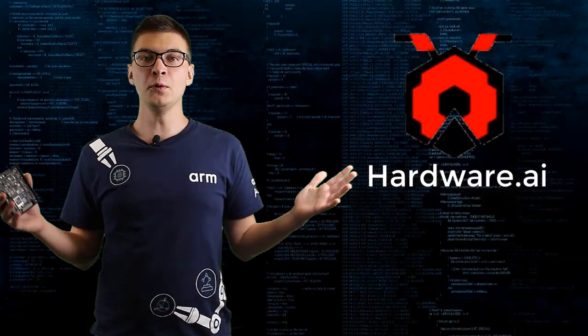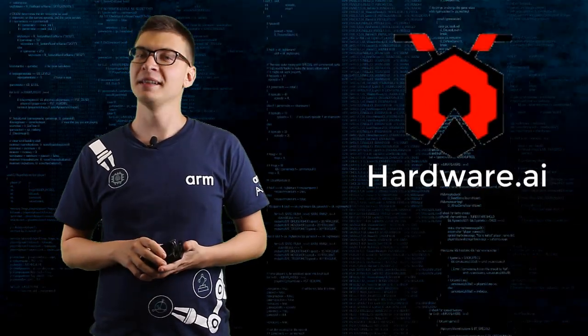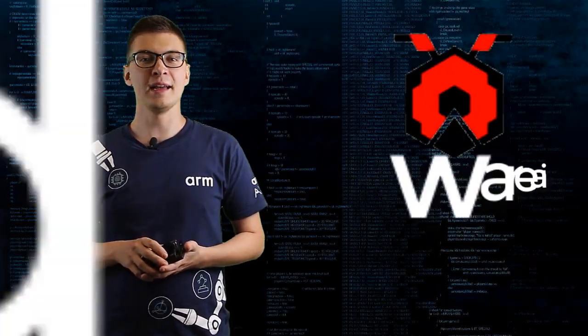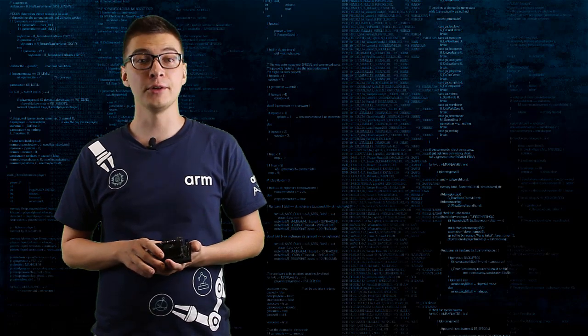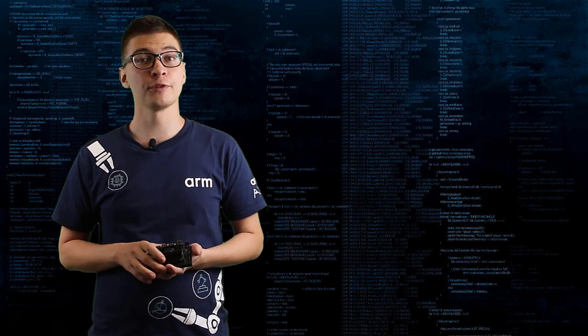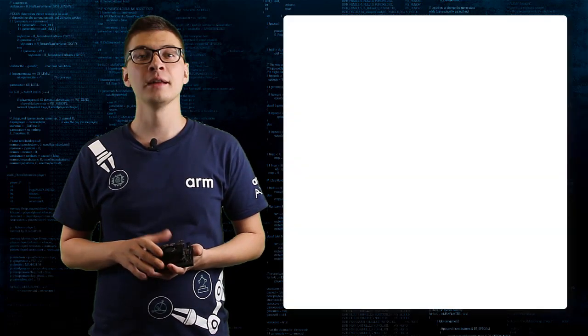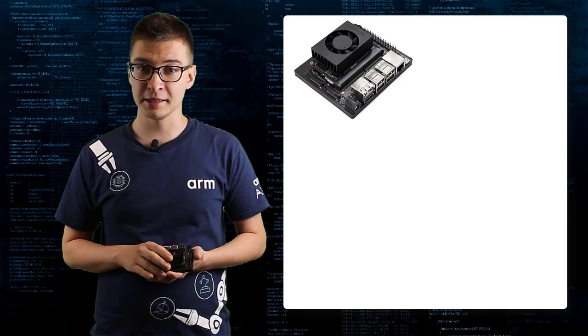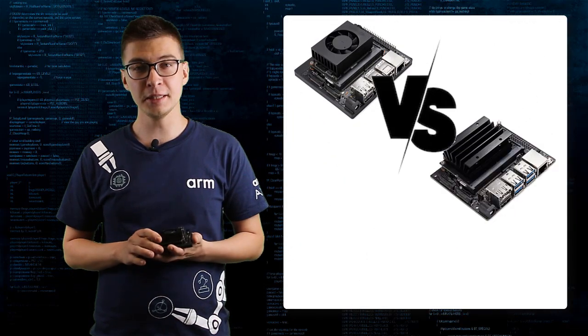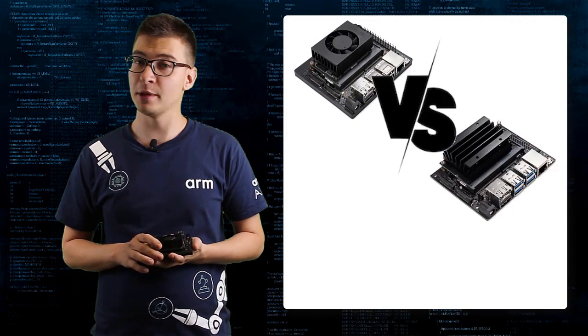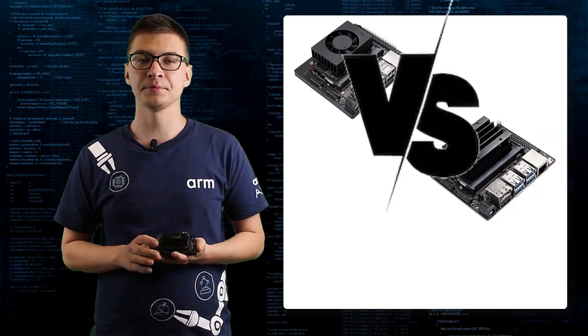Hello and welcome to my channel Hardware AI. Today we're going to have a good look at the new development board from NVIDIA Jetson Xavier NX and compare it to another development kit from NVIDIA Jetson Nano.